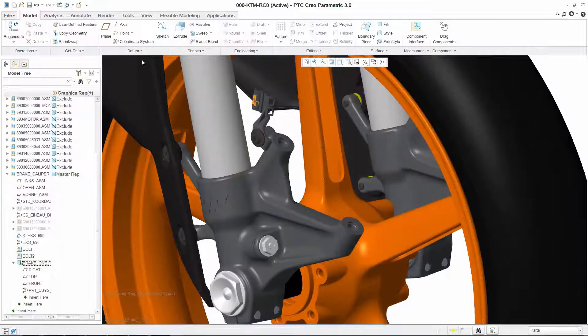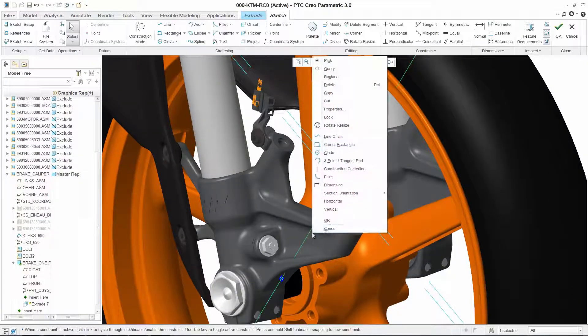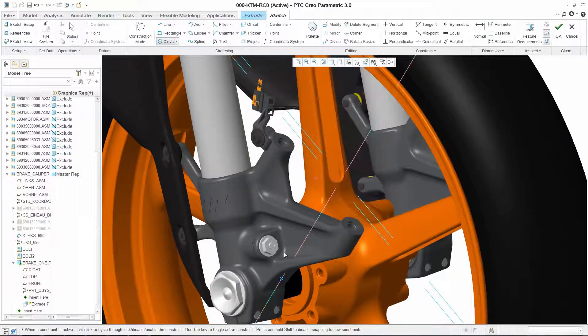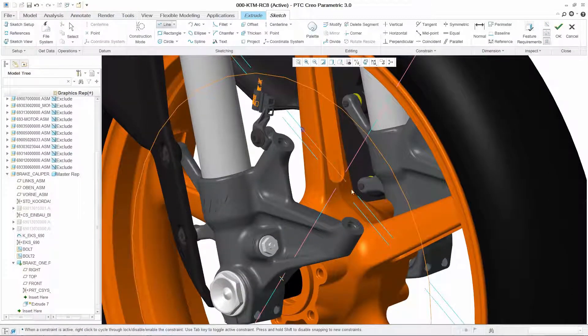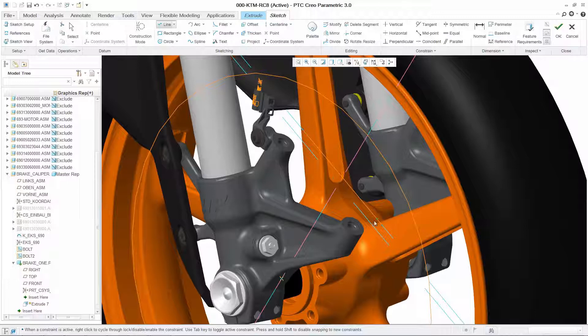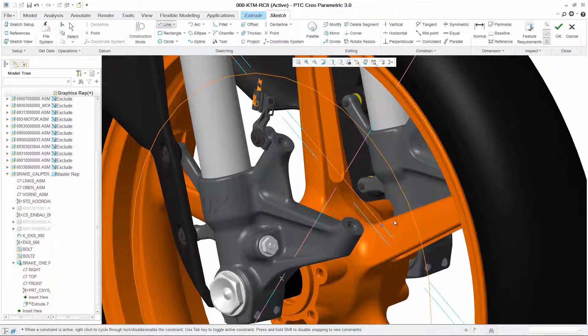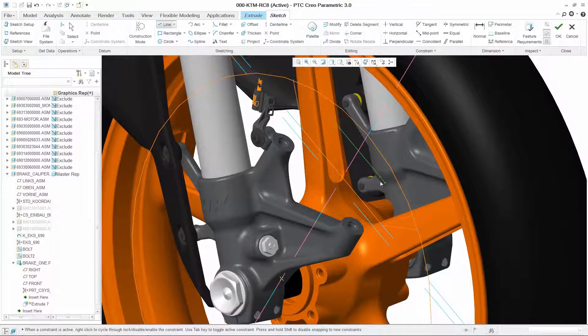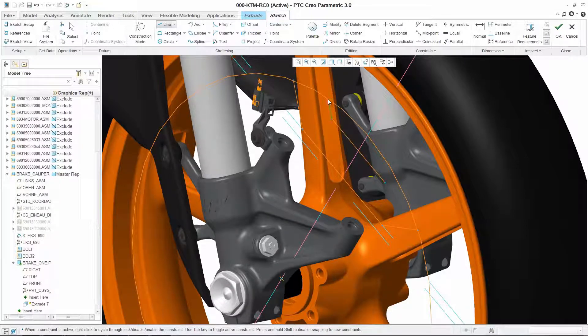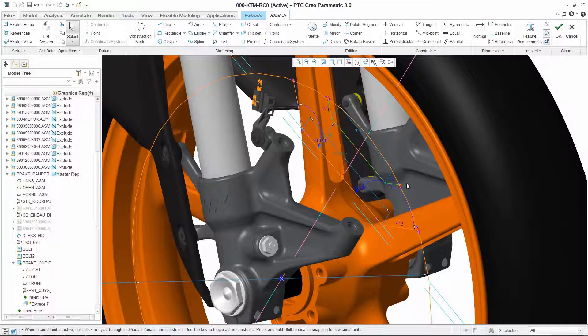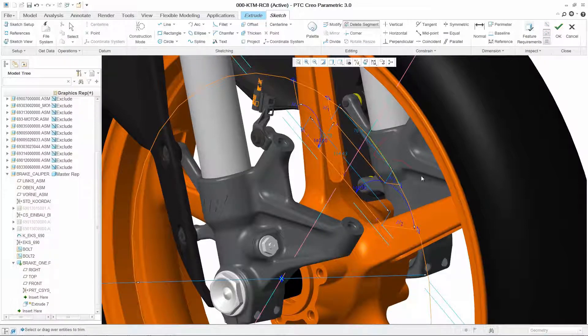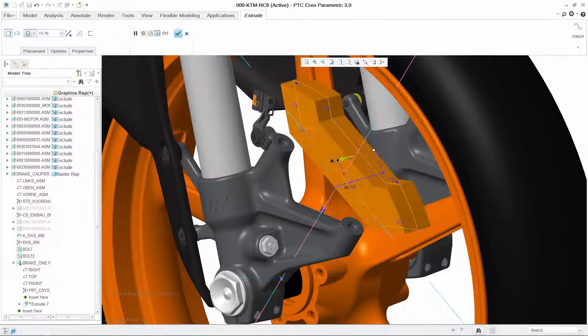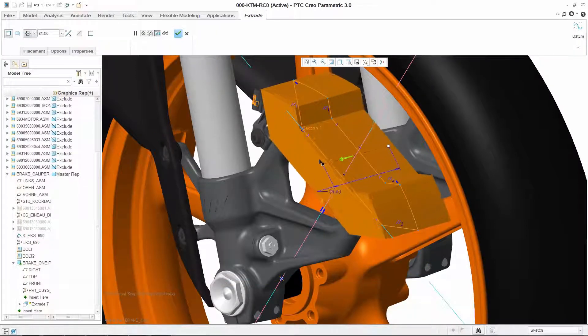Designing parts is easy with PTC Creo Parametric. Starting with a 2D sketch, you're already beginning to create and capture design intent. The system provides intuitive creation tools and automatically constrains your geometry so you can easily extrude it to the desired width.